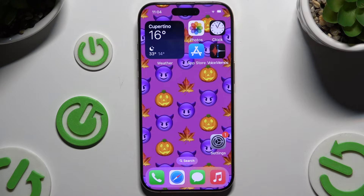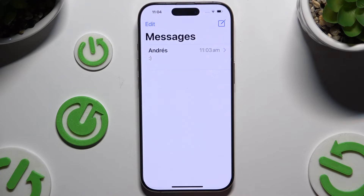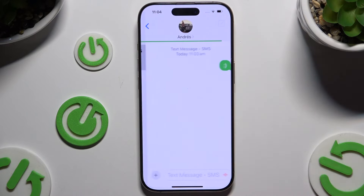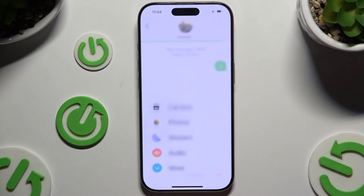Begin by launching Messages and selecting or creating a chat. Then use the plus button at the bottom left corner.